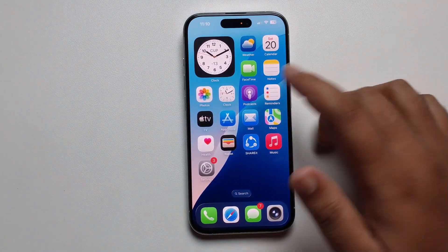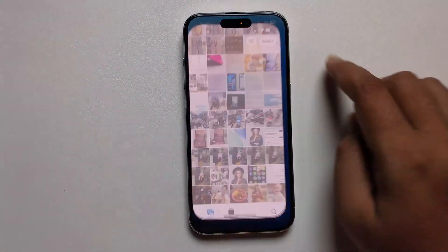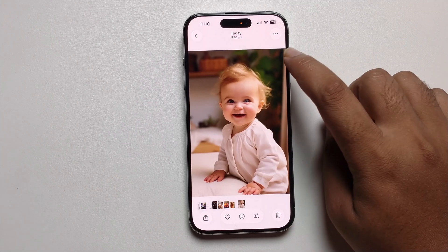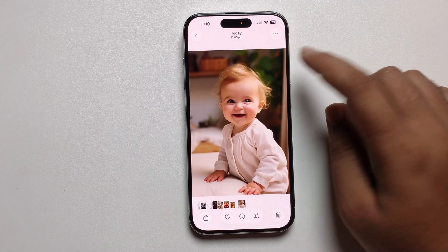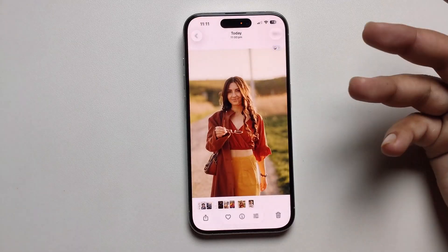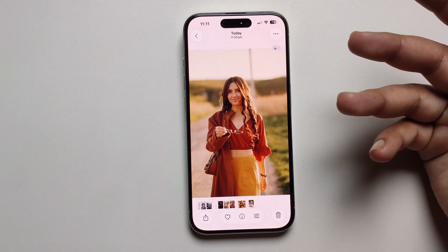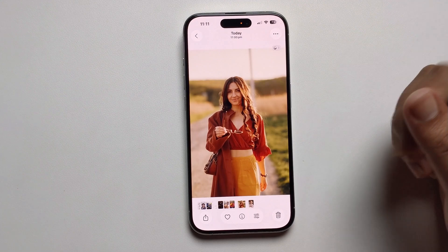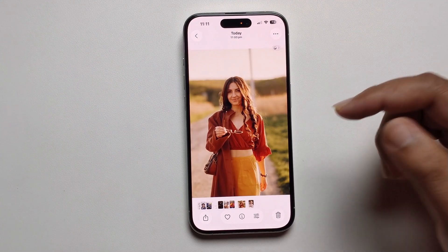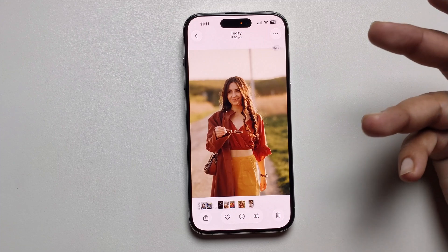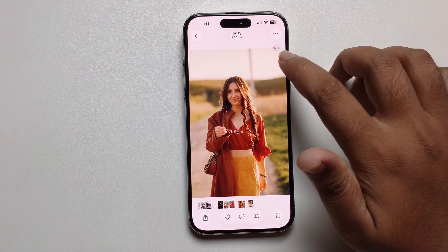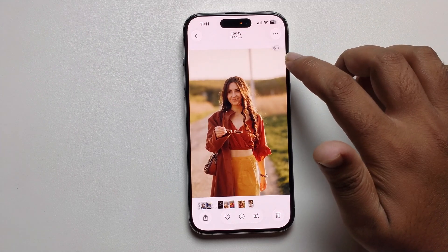But some images don't show this 3D option. You must select a downloaded image or an already-taken photo. If you select a screenshot image, you will not get this option.